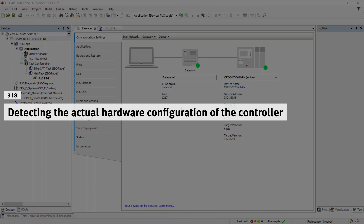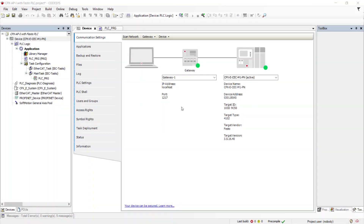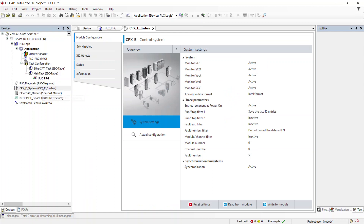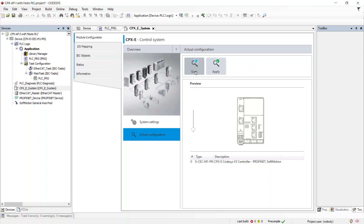Detecting the actual hardware configuration of the controller. Click on CPX ECEC System, then click on Actual Configuration to detect the actual hardware configuration of the connected controller. Click on Scan to check for controllers connected in the network. Once the scan is completed, the controller will be displayed. Click on Apply.